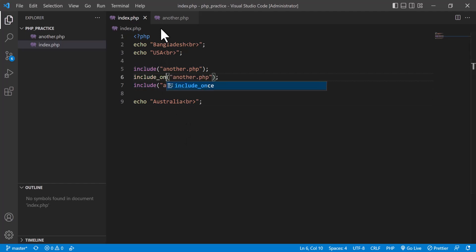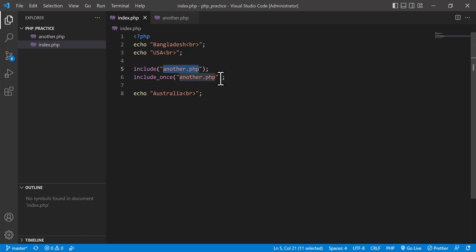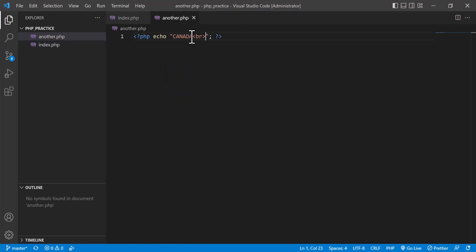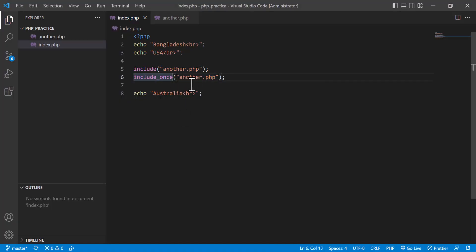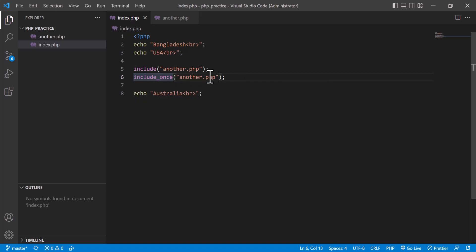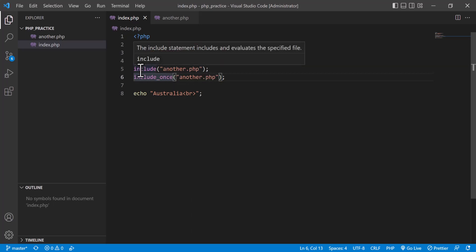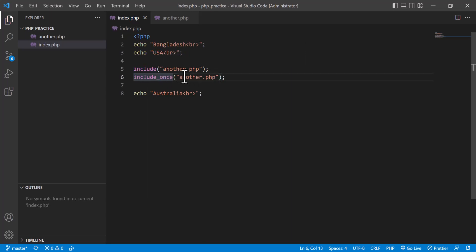But if I use include_once, what will happen? I call it two times, so Canada should come two times, but after refreshing you will see that it appears only one time. If you use include_once it will call another.php only once. It checks if this file has already been called — since another.php was already called in the previous line, include_once will not call it again. This is the difference between include and include_once.